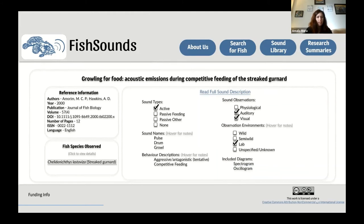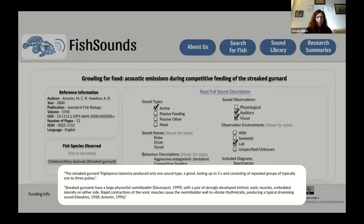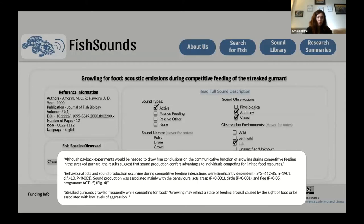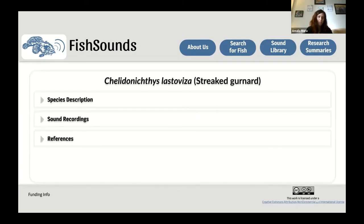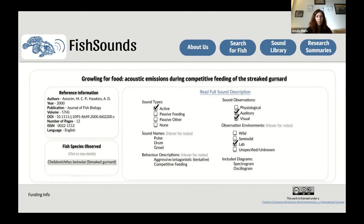Clicking on the spectrogram gives more detailed measurements from the reference and links back to the fish or the reference page. Clicking again on the spectrogram zooms in on the image with the waveform as well. We can also access directly all the metadata on the reference, showing what type of sound was described, sound names, behavior description, sound observations, observation environments, and what diagrams are included in the paper. Hovering gives even more information such as the sound description, sound names, observation environments, and behavioral description.